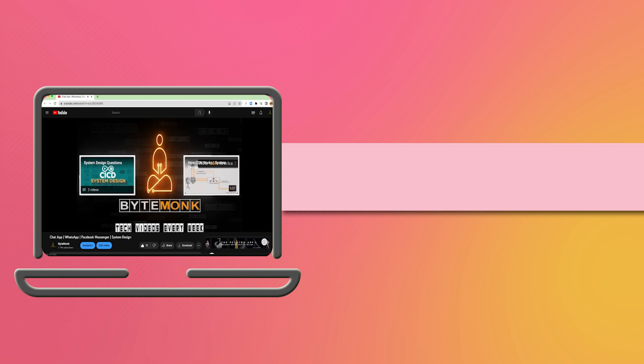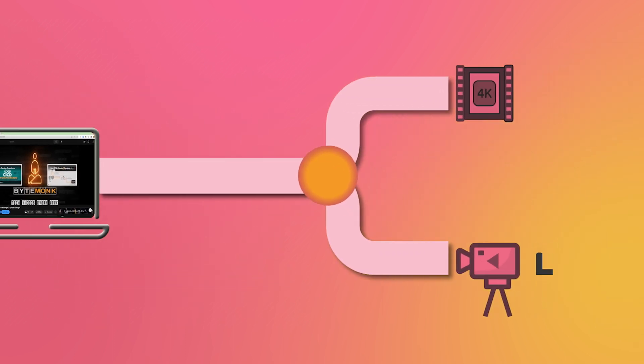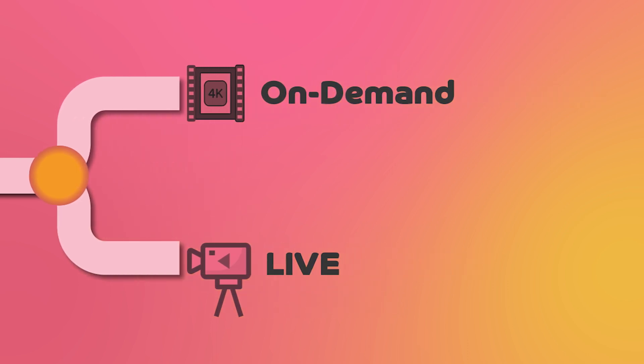Video streaming is usually categorized into live stream and on-demand streaming. Live streaming involves broadcasting live video and audio content in real time over the internet. This can include events, concerts, sport matches, news broadcasts and more. Live streaming can be done using various technologies and protocols, including RTMP, DASH, and more.